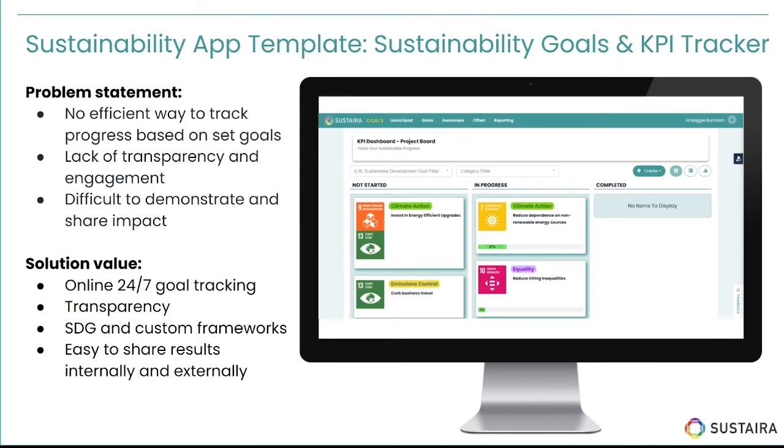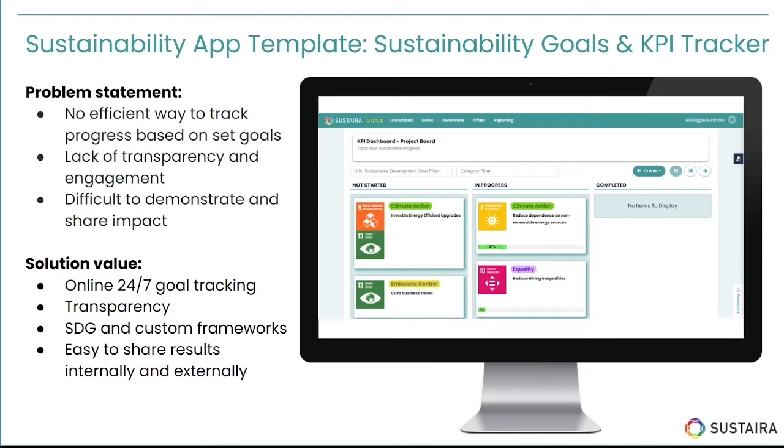Well, Sustaira offers a template that addresses each of these challenges. Our sustainability goals and KPI tracker gives you online 24/7 goal tracking that gives you that transparency that you're missing and can foster engagement and also offers easy-to-share results both internally and externally.